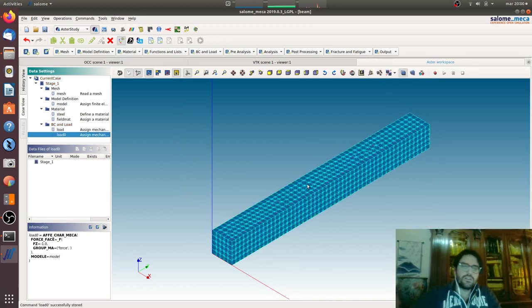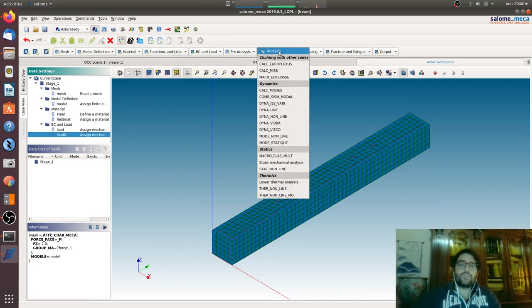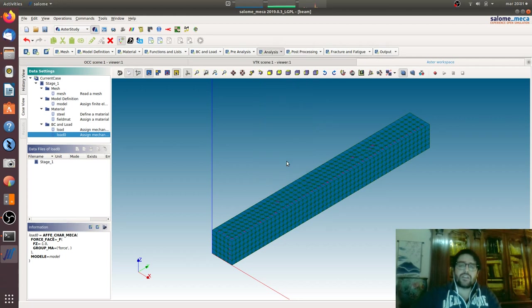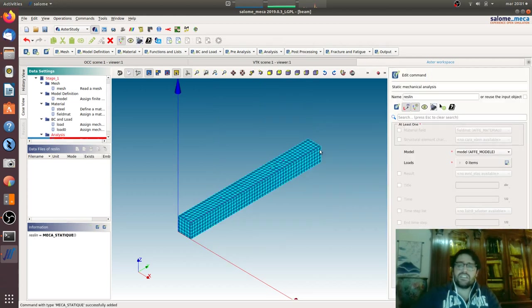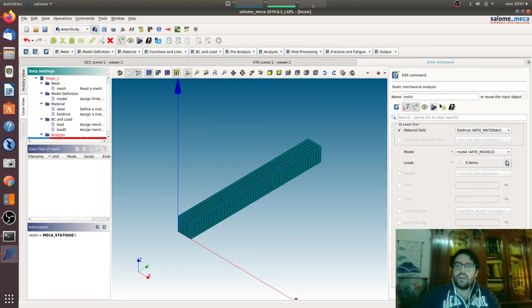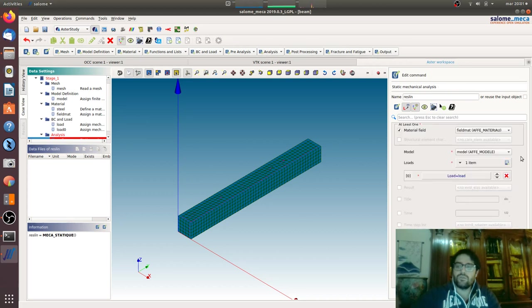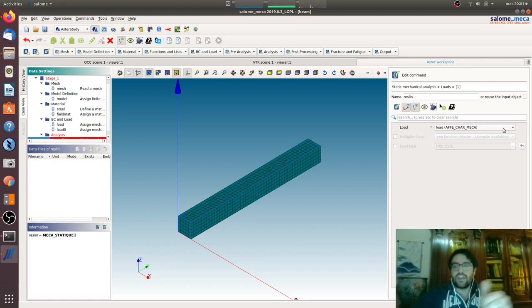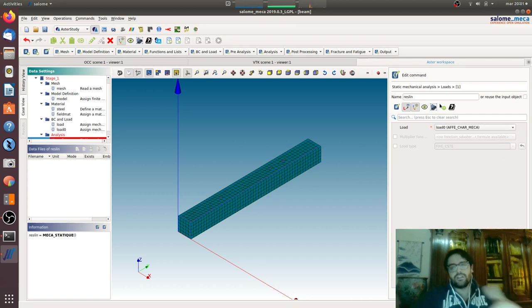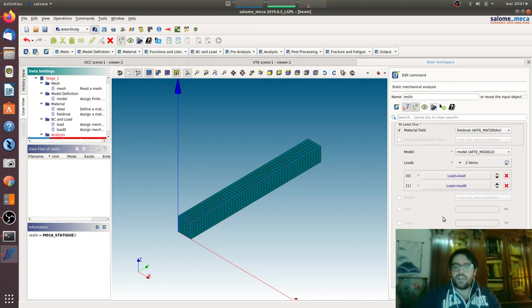Now everything is defined. We can go to the operator, static mechanical analysis. We have to define the material field, the model, we will define the loads. One load then plus the other one, because we have one load and one boundary condition of enforcing DOFs. And then we are okay.